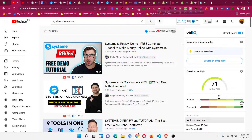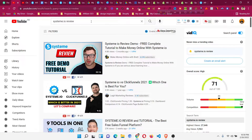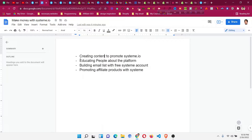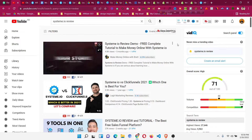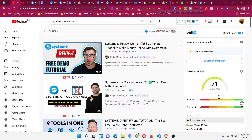You can put your affiliate link in the description, just like people do here. You can also create tutorials, as I am doing. The same approach applies to text content on Instagram, LinkedIn, or Facebook. The second way is to educate people about the platform — through content, mentoring, or if you have clients and are doing freelance services, you can educate your clients about systeme.io and how it can benefit their business.